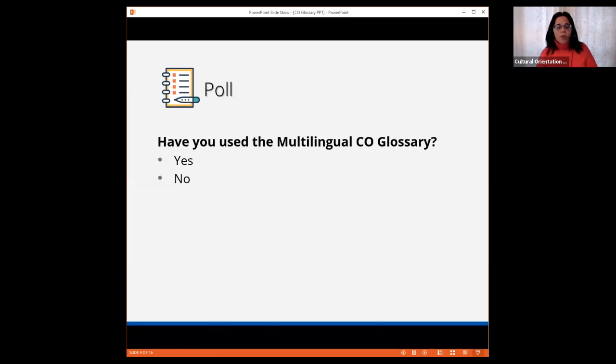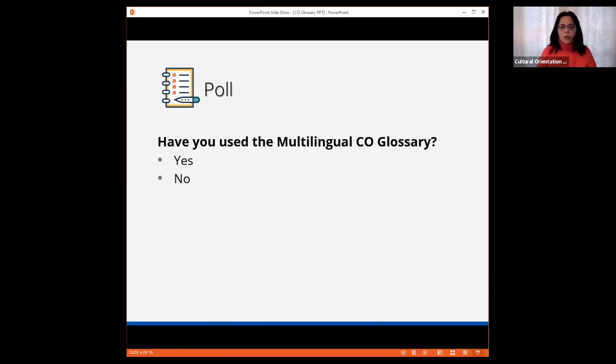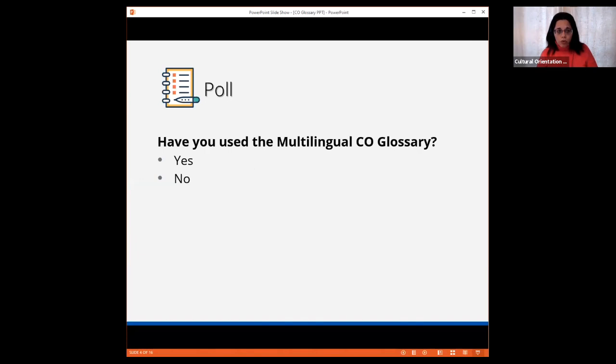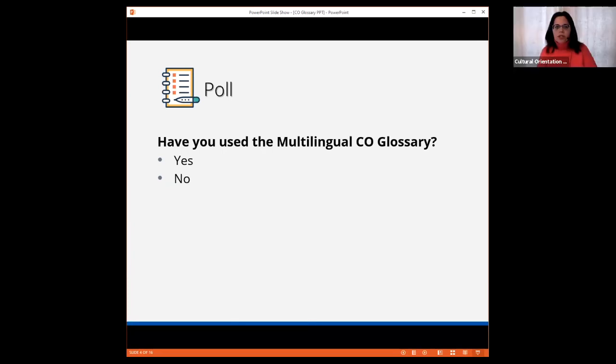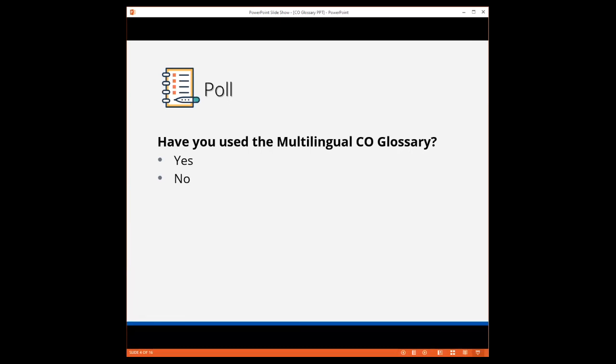Before we start, I'd like to do a quick check and see whether you've had a chance to use the multilingual CO glossary, yes or no. Ella is going to launch a poll. The poll is now launched and should be on your screen.